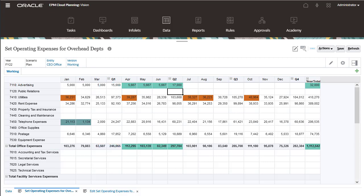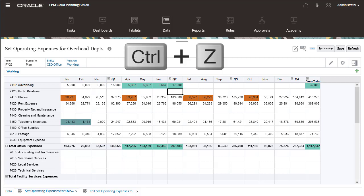With this option selected, you can use Ctrl plus Z to undo changes.